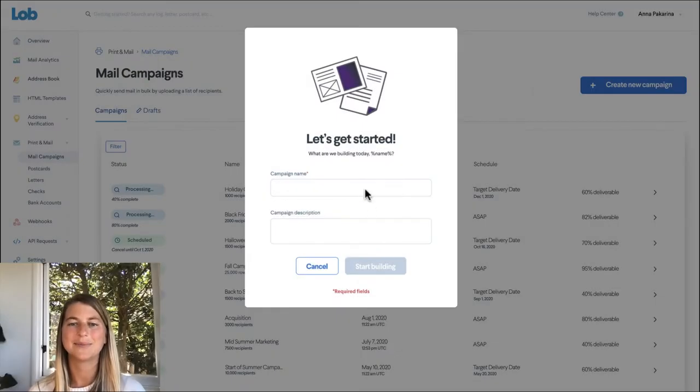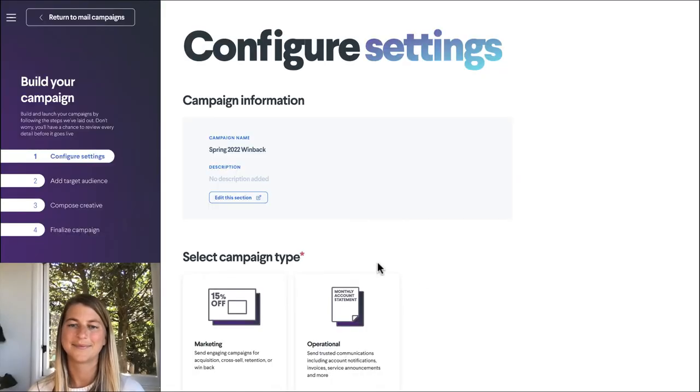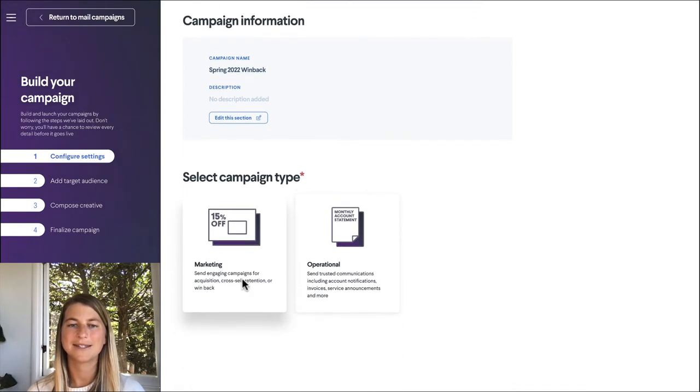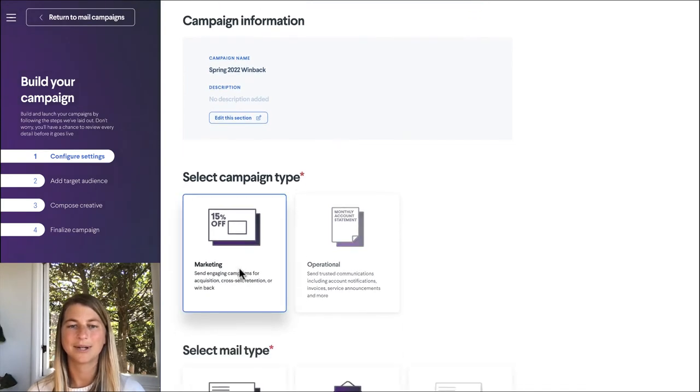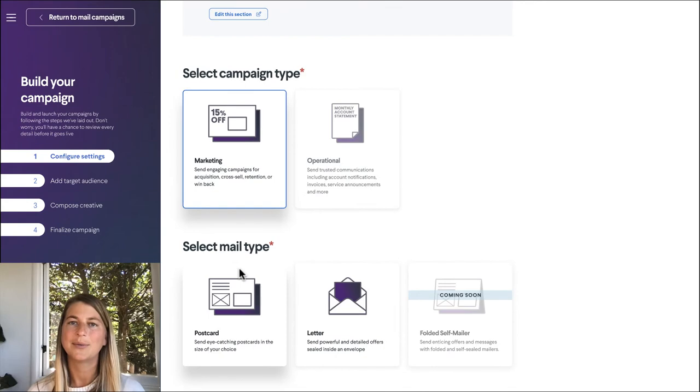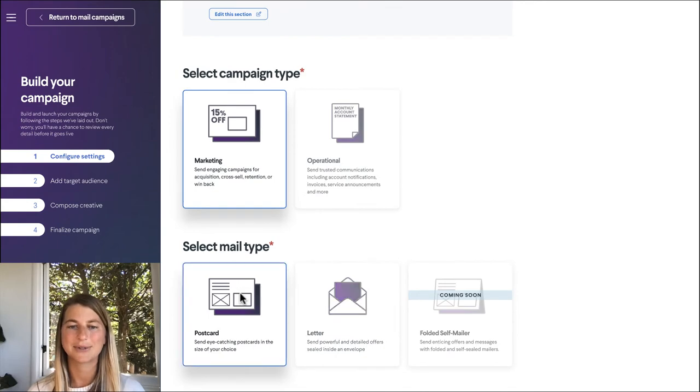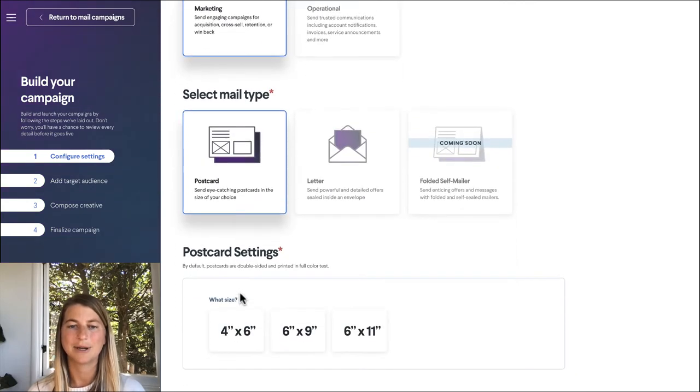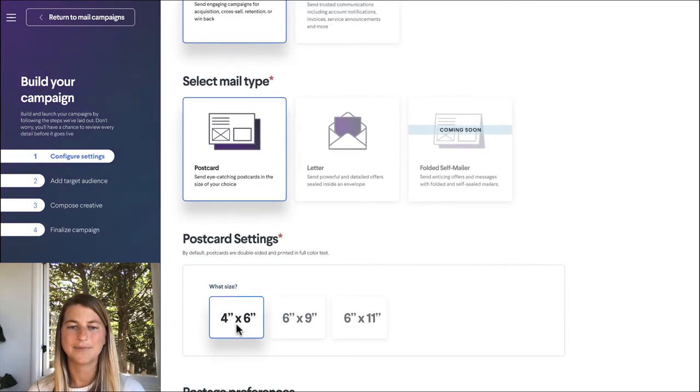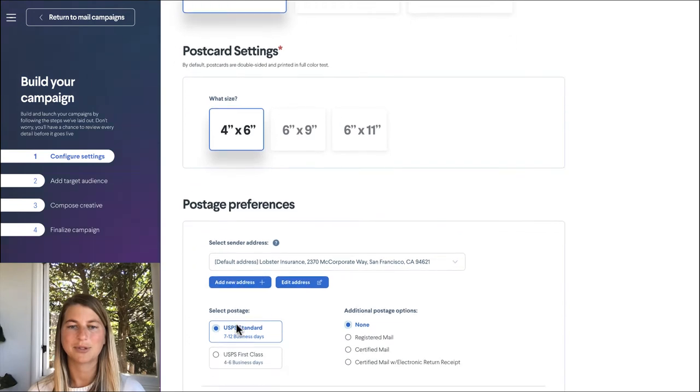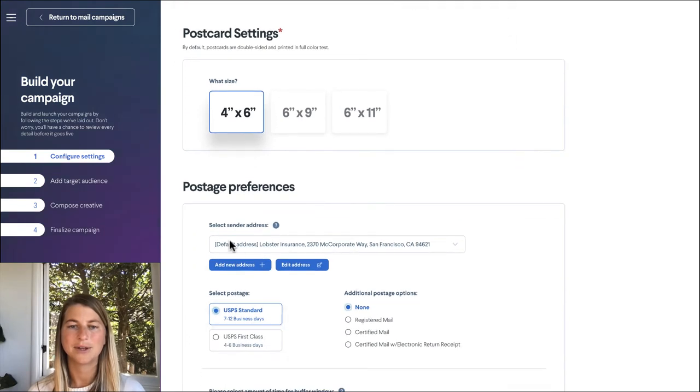First thing we're going to do is give our campaign a name. We're going to choose what type of campaign this is. We're going to send a marketing campaign. We're going to send a postcard. It's a 4x6 postcard and then we're going to review our postage preferences.